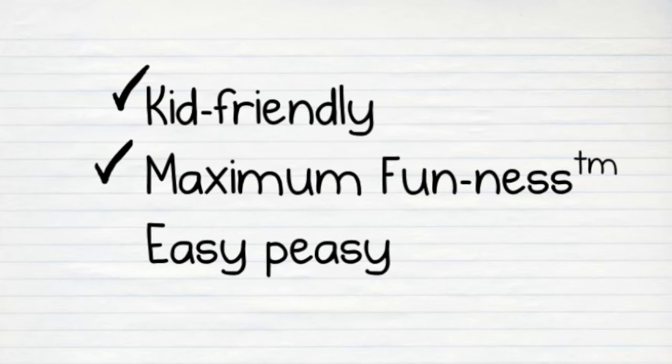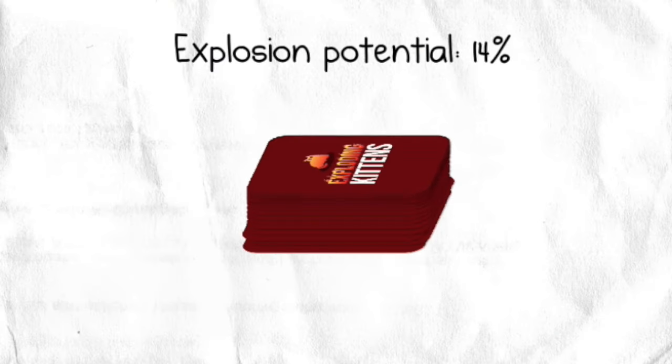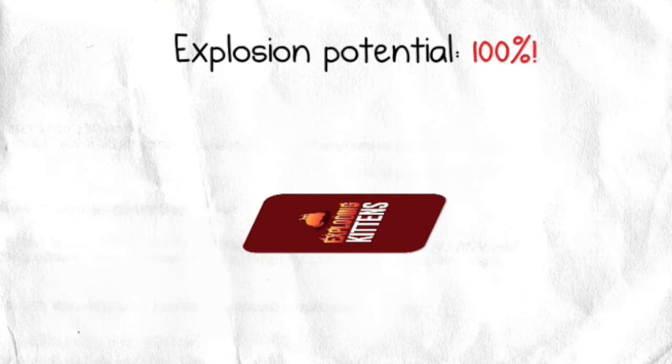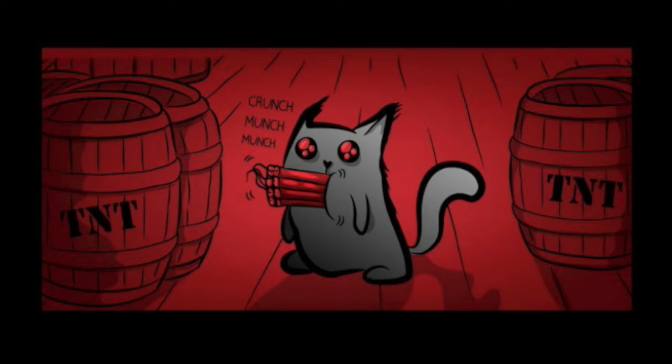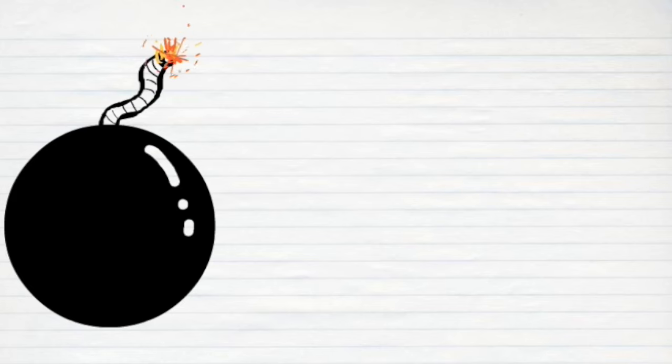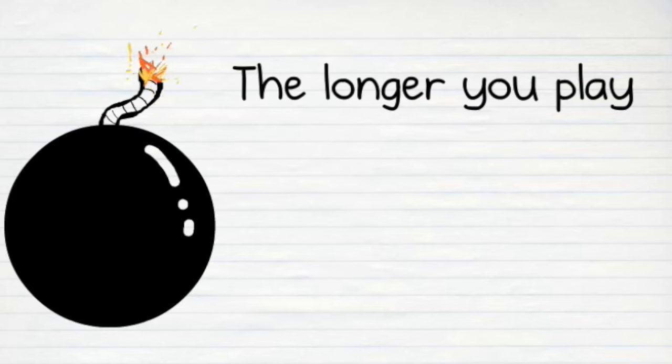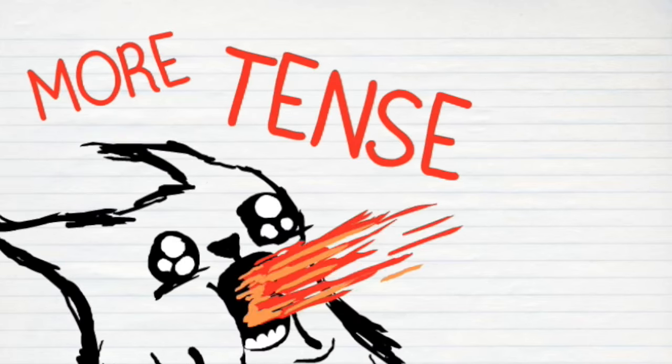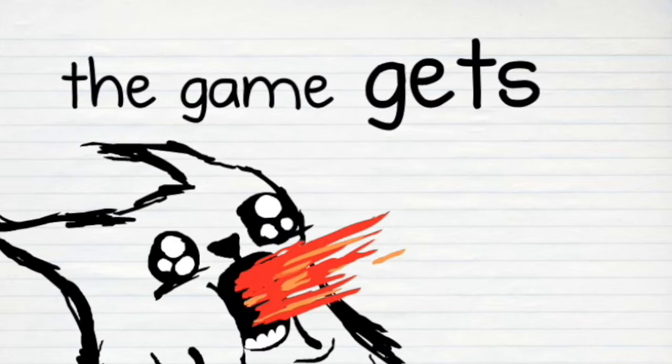The game is kid-friendly, super fun, and super easy to learn, but that doesn't mean Exploding Kittens is simple. With every card you draw, you increase your chances of getting one of the Exploding Kittens and being booted from the game. The longer you play, the greater your odds of exploding and the more tense the game gets.